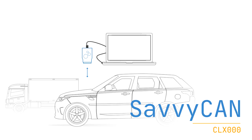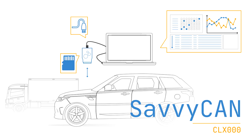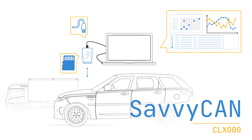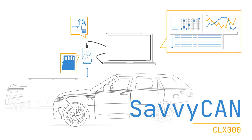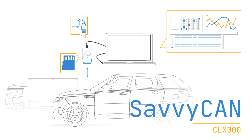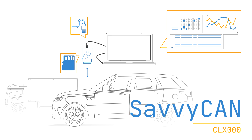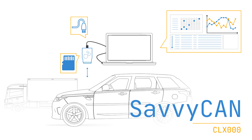In this intro, you'll learn how the CLX1000 can be used to stream or log CAN bus data, and how SavvyCAN can be used for analysis of the data.